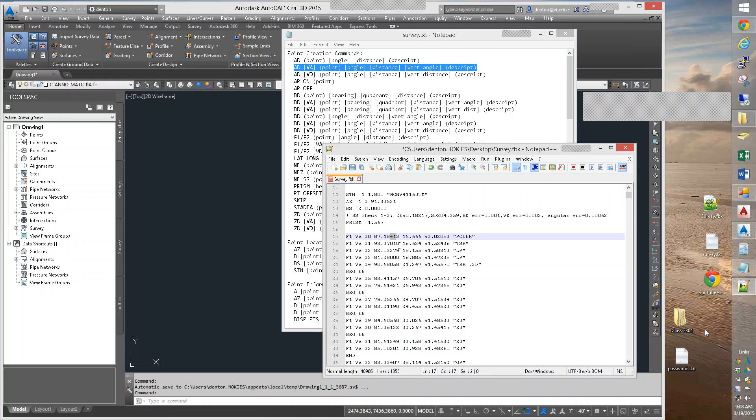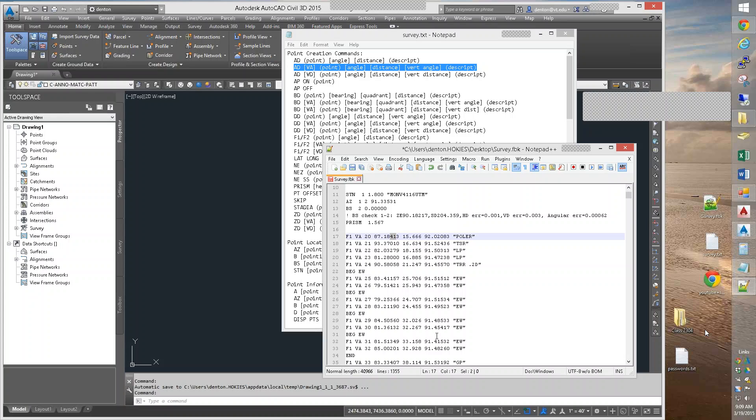Once again, you'll never see anything above 59 because that would be a full minute. So, these will range from angle zero to angle 359.59.59. One more second and you're at zero degrees. 360 would be zero.